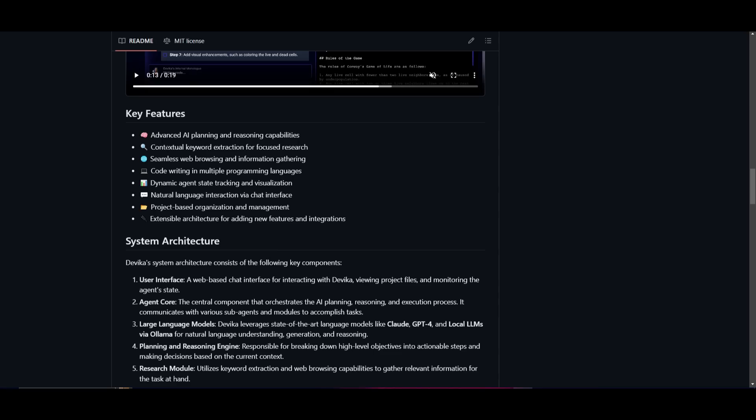You have the ability for contextual keywords, which basically means that it's able to extract and focus research, ensuring that there's relevant information that's gathered. You have seamless web browsing, and that's going to allow for gathering necessary data from online sources. You have code writing in multiple programming languages, which is really cool, and it will allow you to adapt to different project requirements.